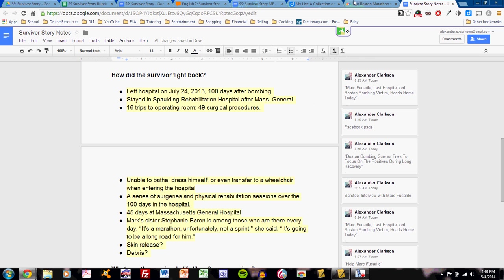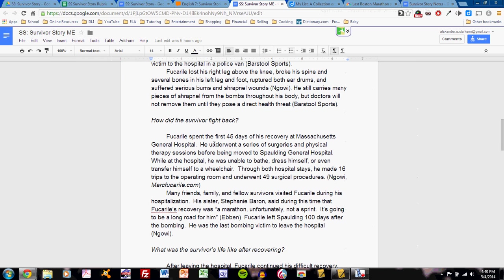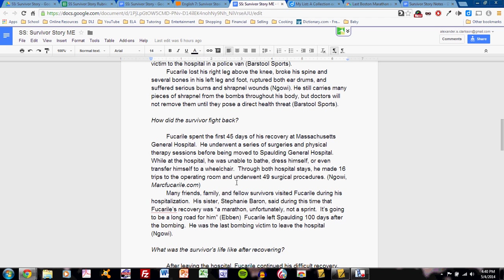Nine notes yield two paragraphs. Fucarile spent the first 45 days of his recovery at Massachusetts General Hospital. He underwent a series of surgeries and physical therapy sessions before being moved to Spalding General Hospital. While at the hospital, he was unable to bathe, dress himself, or even transfer himself to a wheelchair. Through both hospital stays, he made 16 trips to the operating room and underwent 49 surgical procedures.